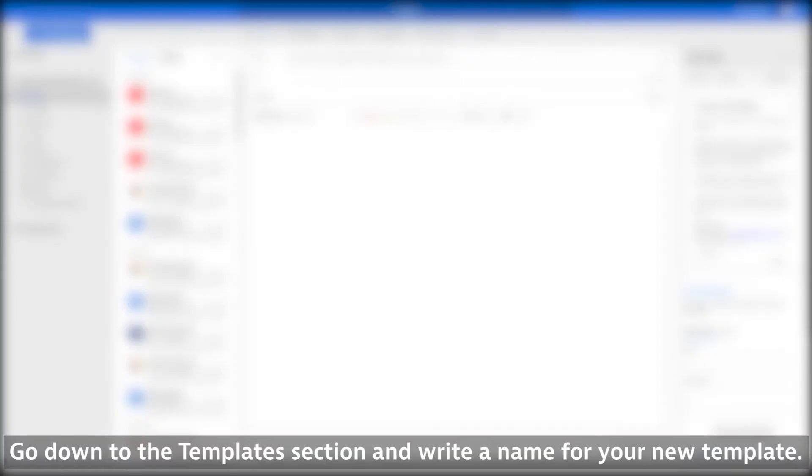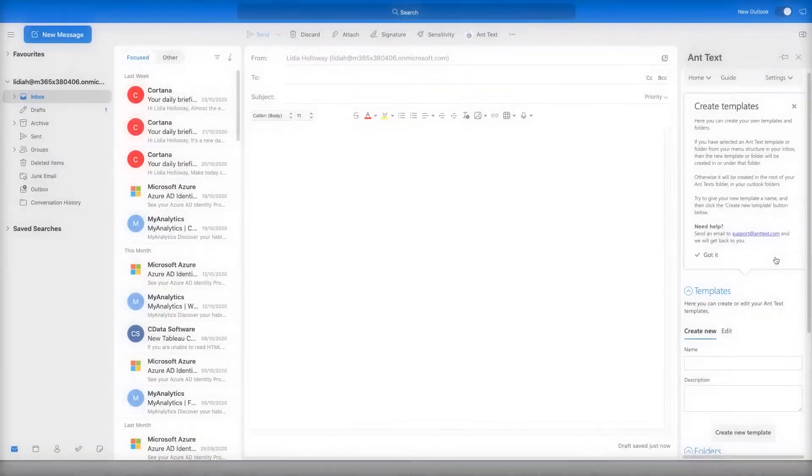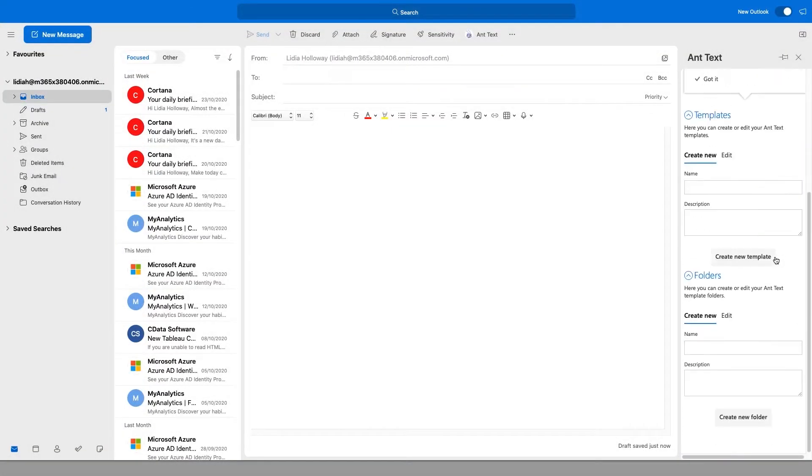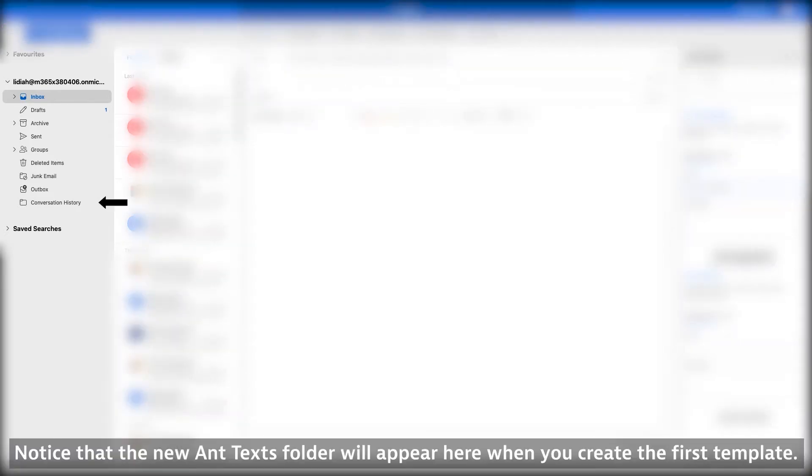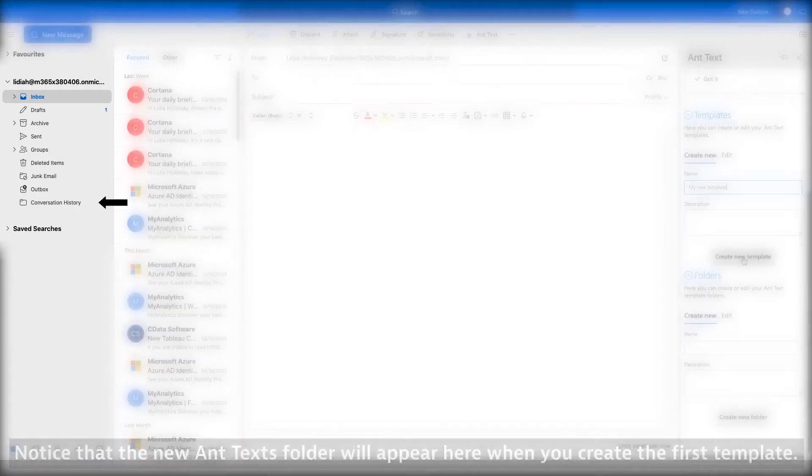Go down to the Templates section and write a name for your new template. Notice that the new AntTexts folder will appear here when you create the first template.